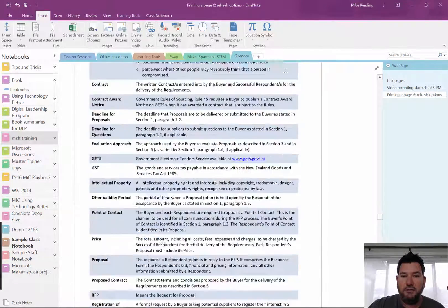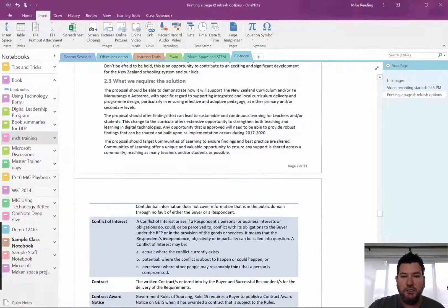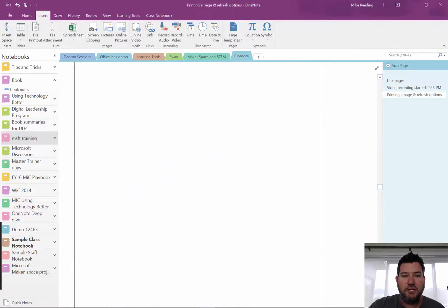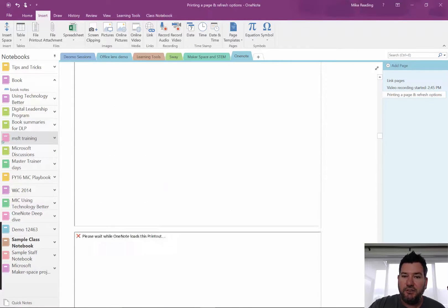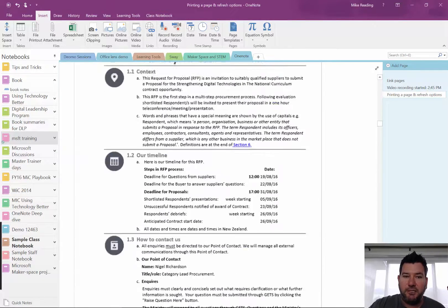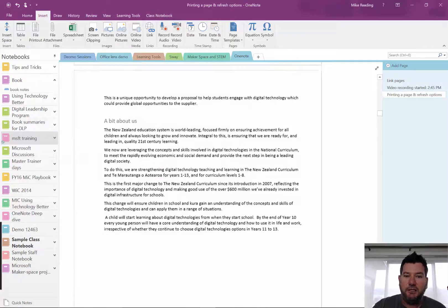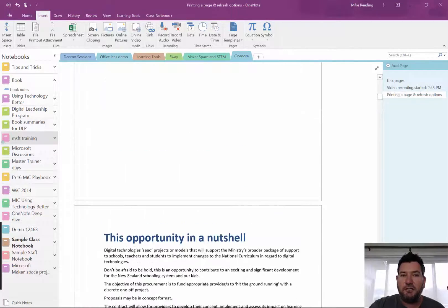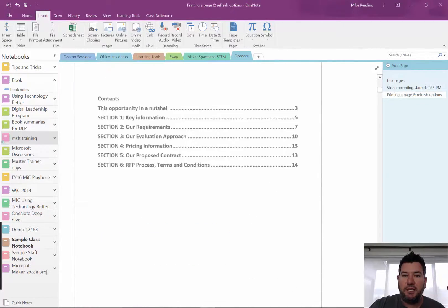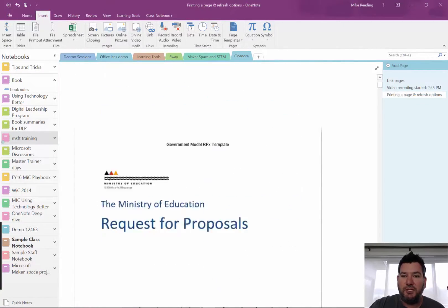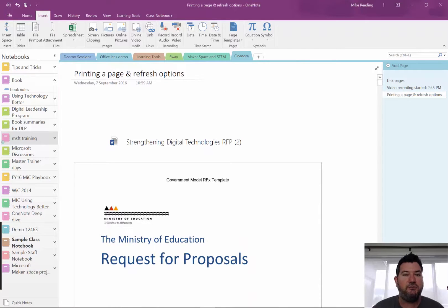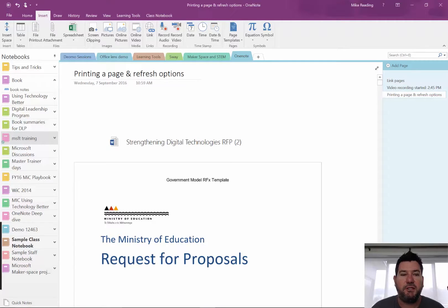You can see here that this Word document has printed directly into the OneNote file. Now if you have a large document like this one here, you do need to go into your settings and say to insert the printout all on the one page rather than creating lots and lots of OneNote pages for each page. That trips some people up sometimes.